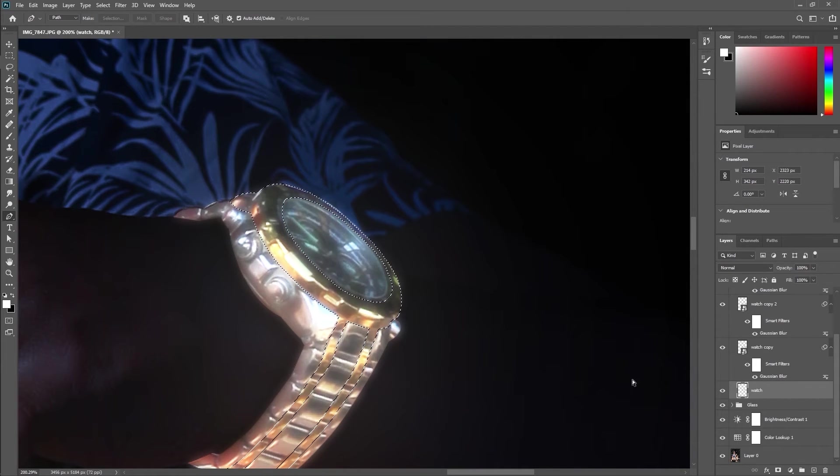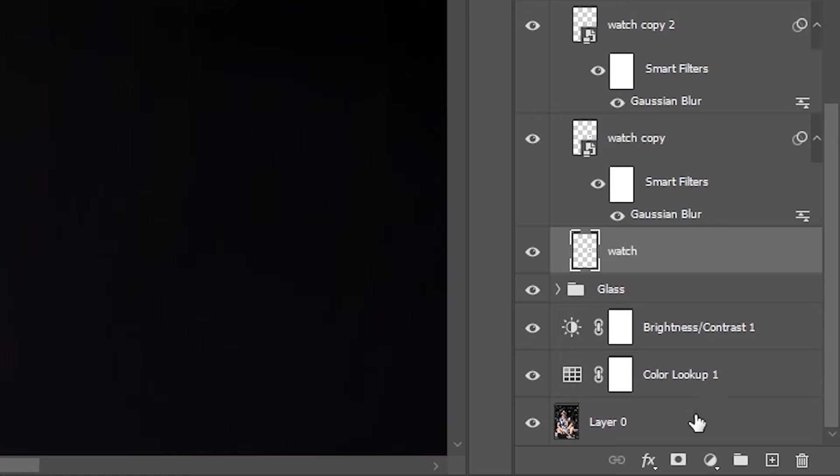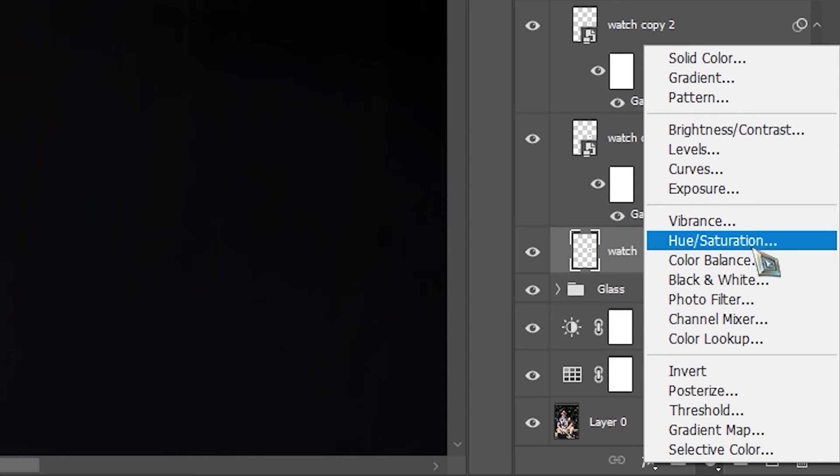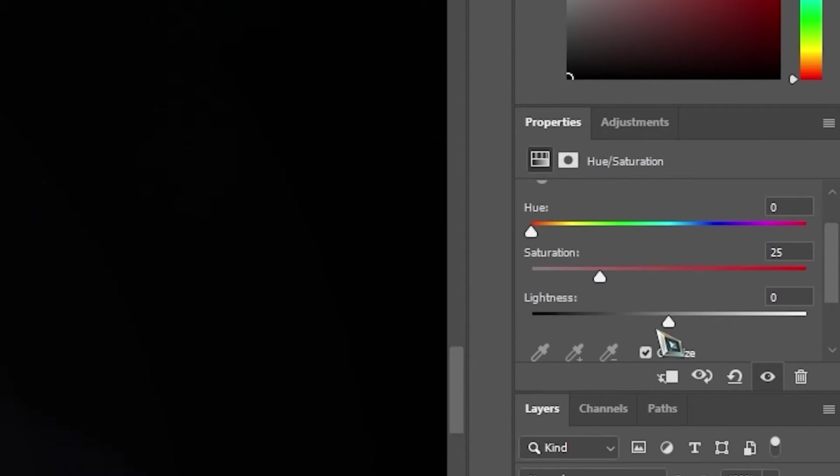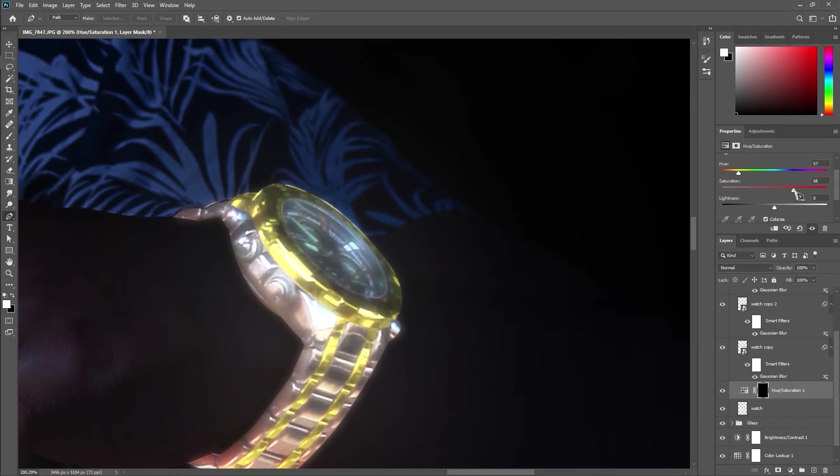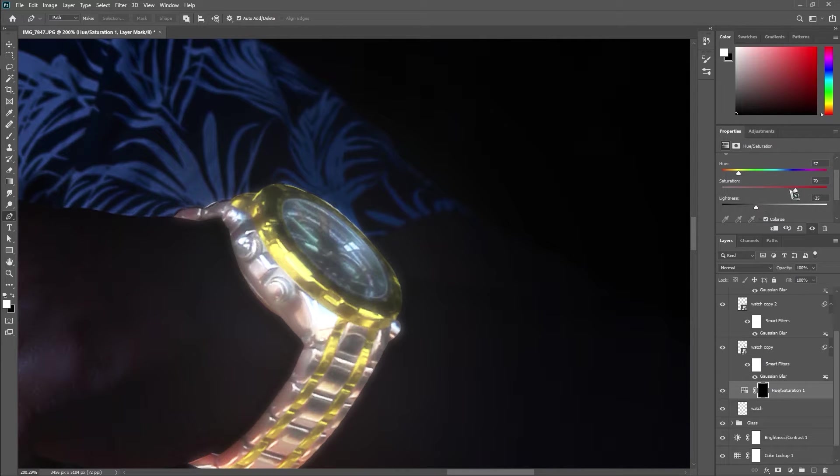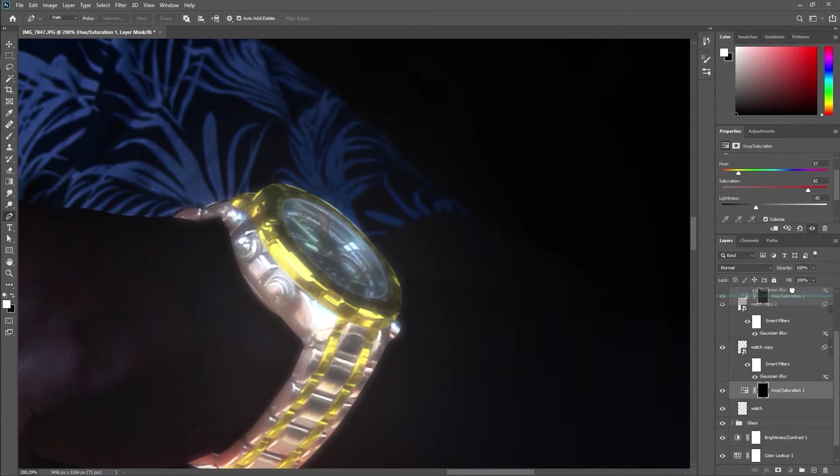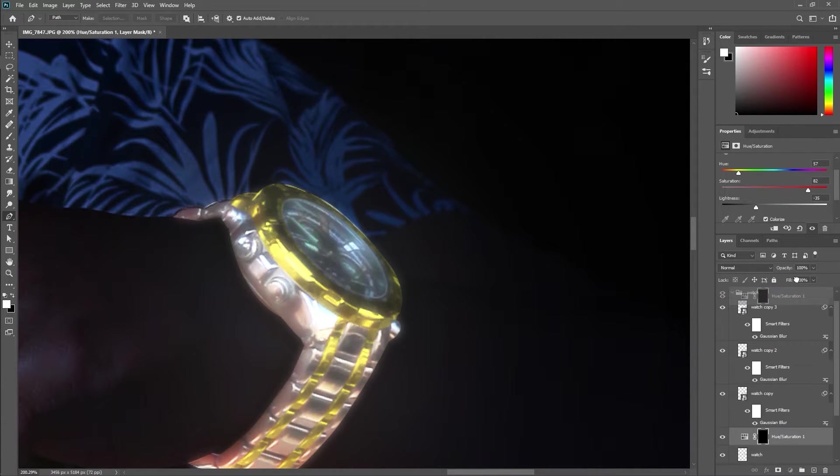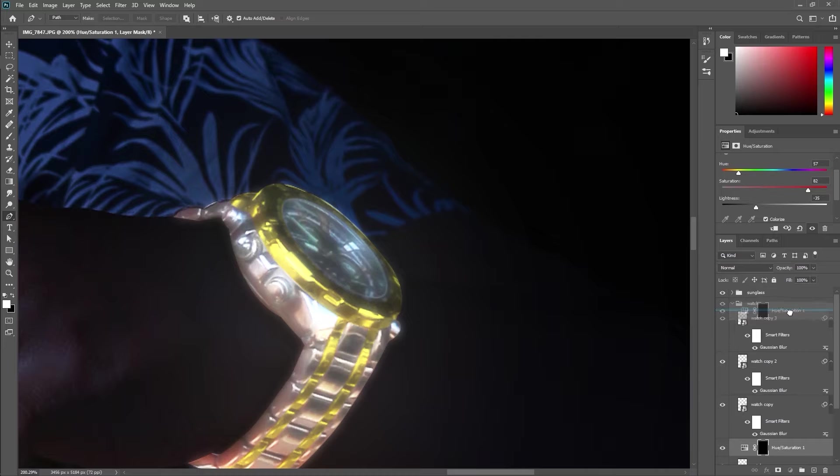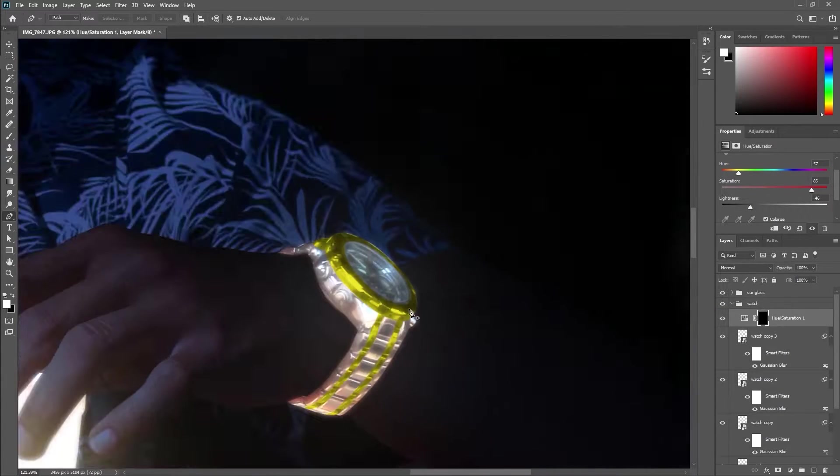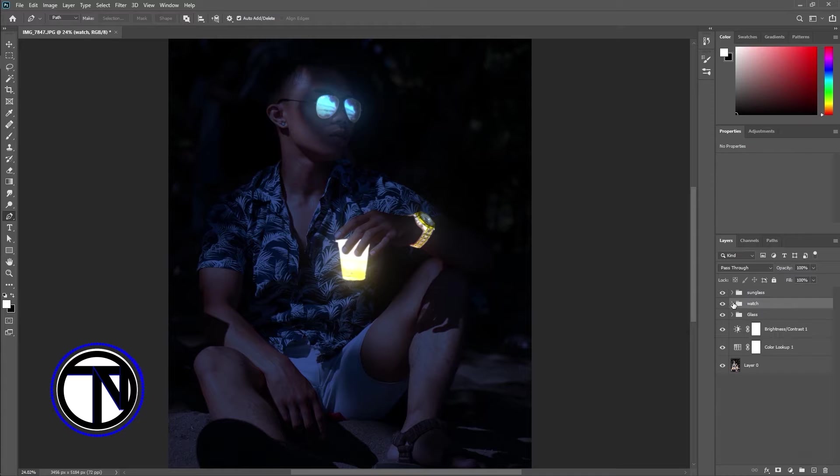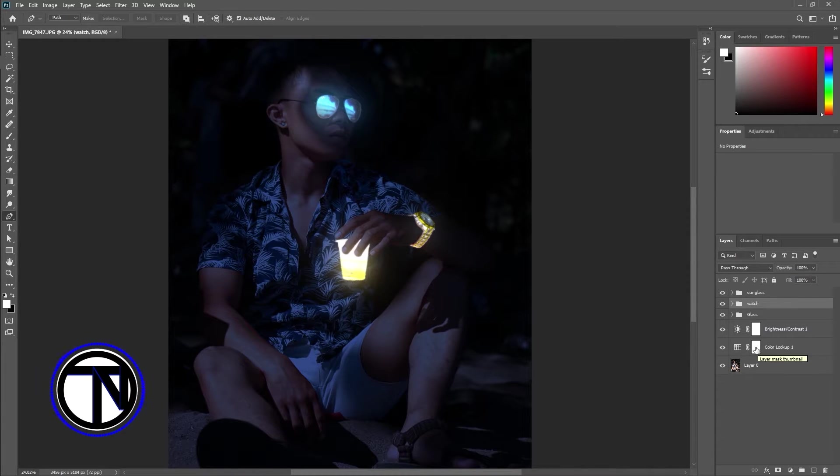After the selection, add a hue saturation adjustment layer. Check the colorize option and adjust the slider. Select color lookup mask.